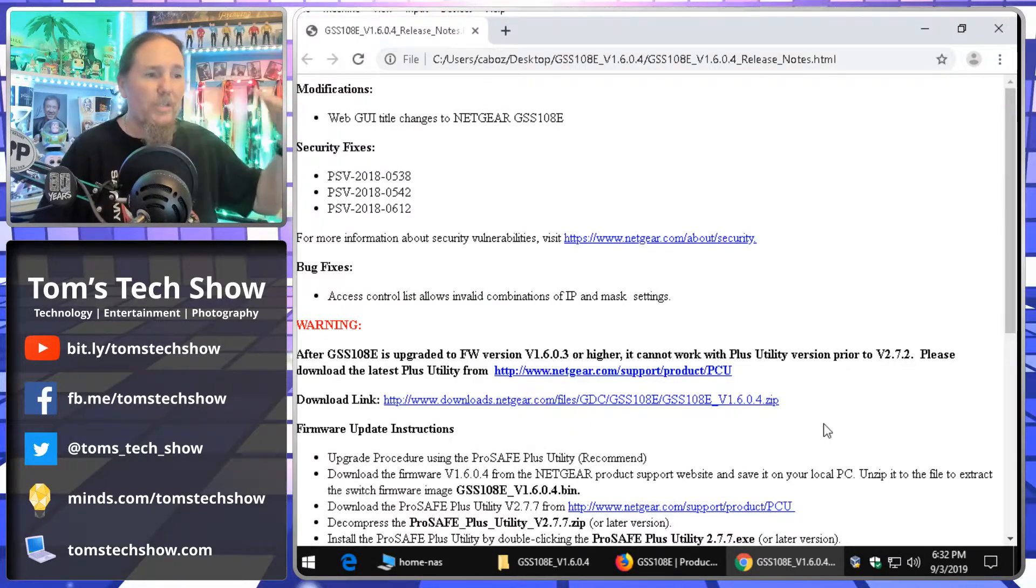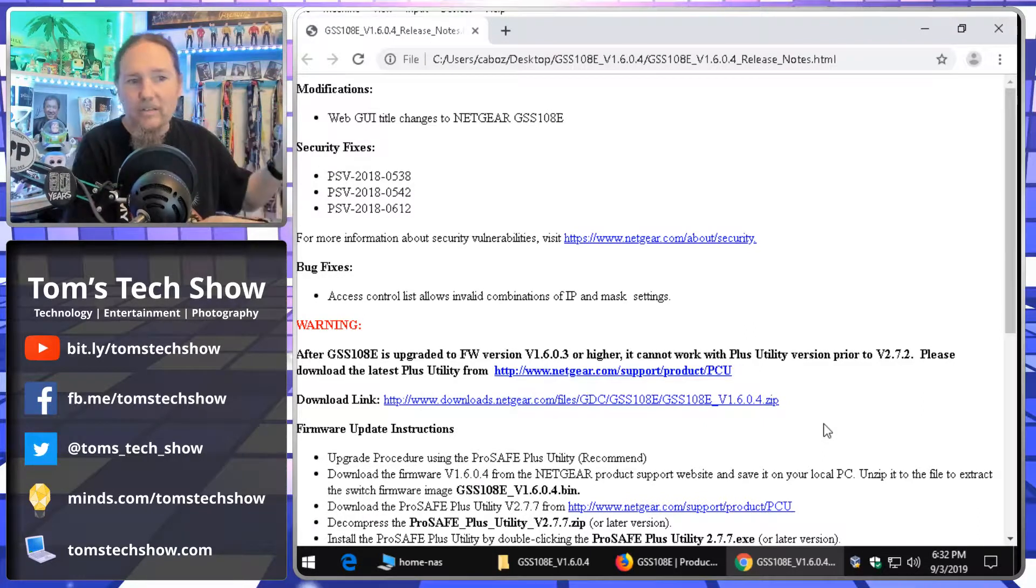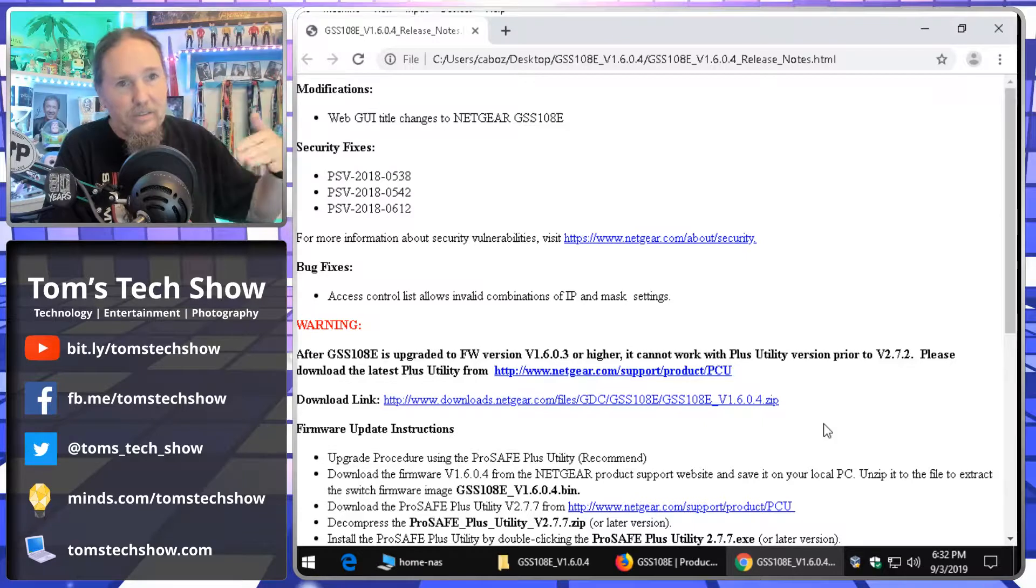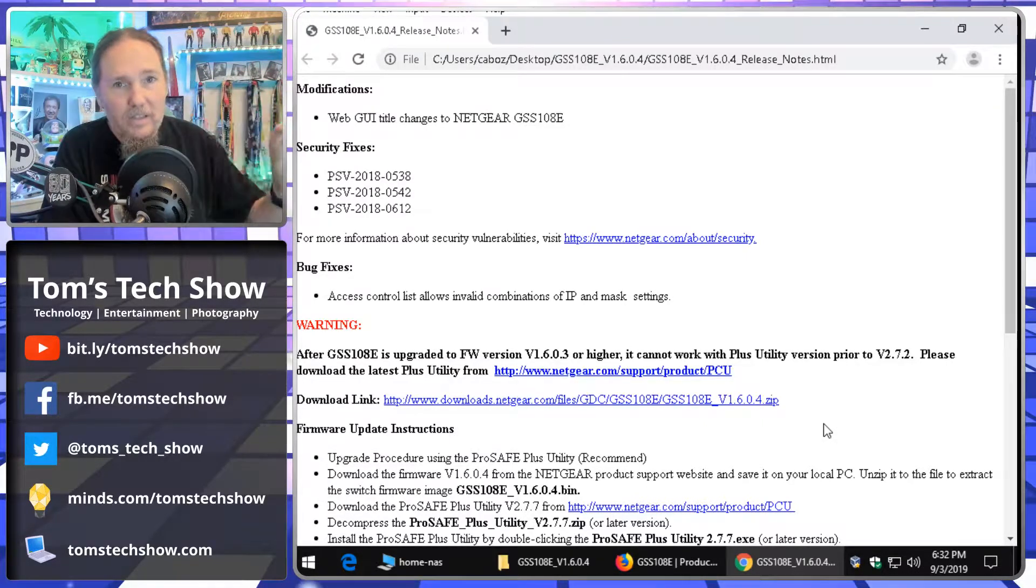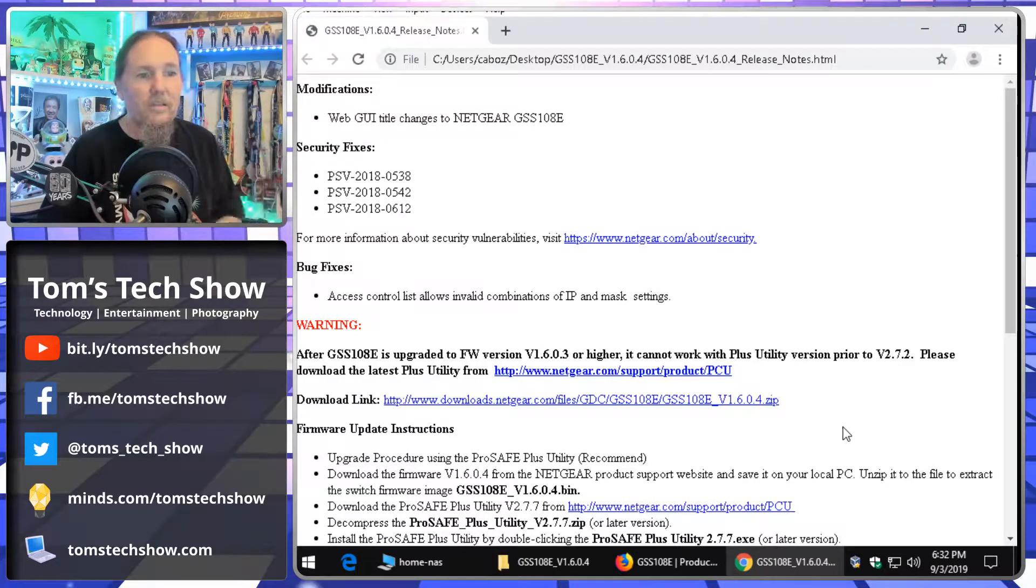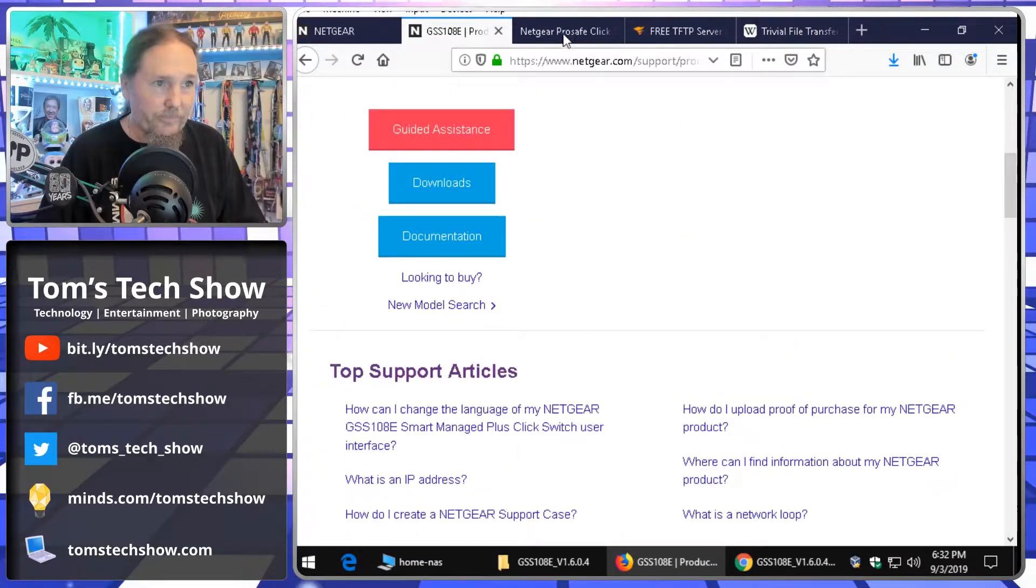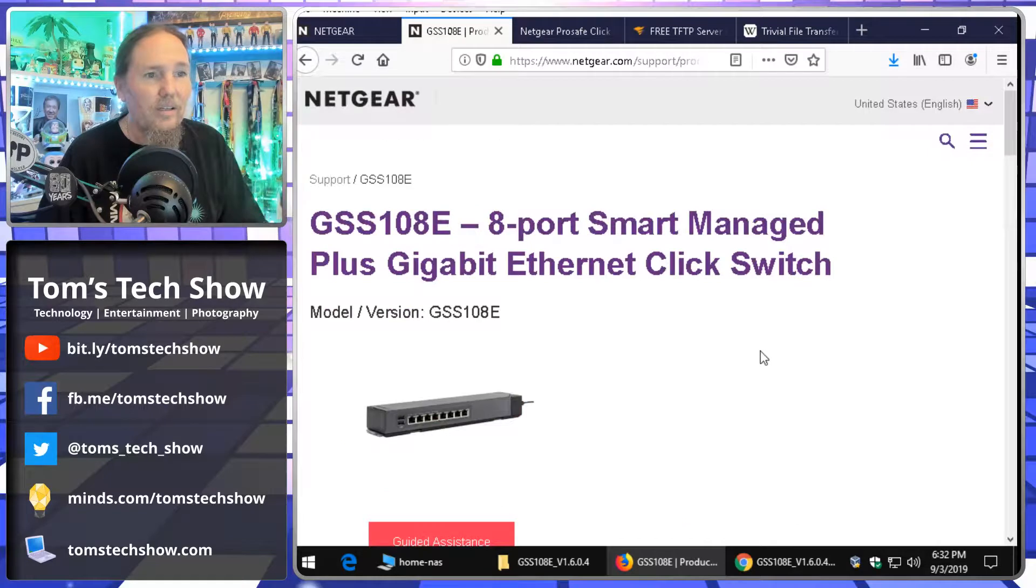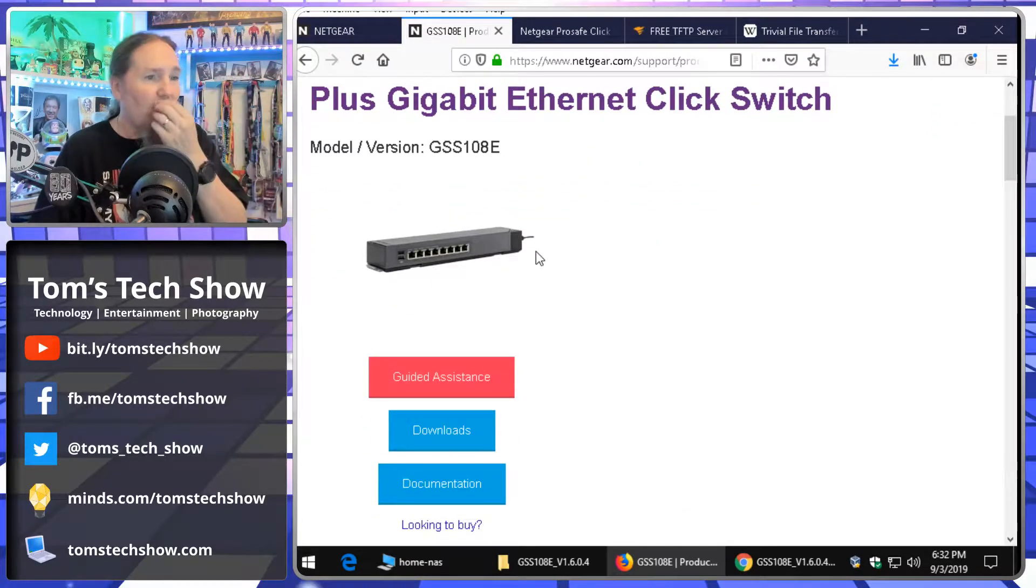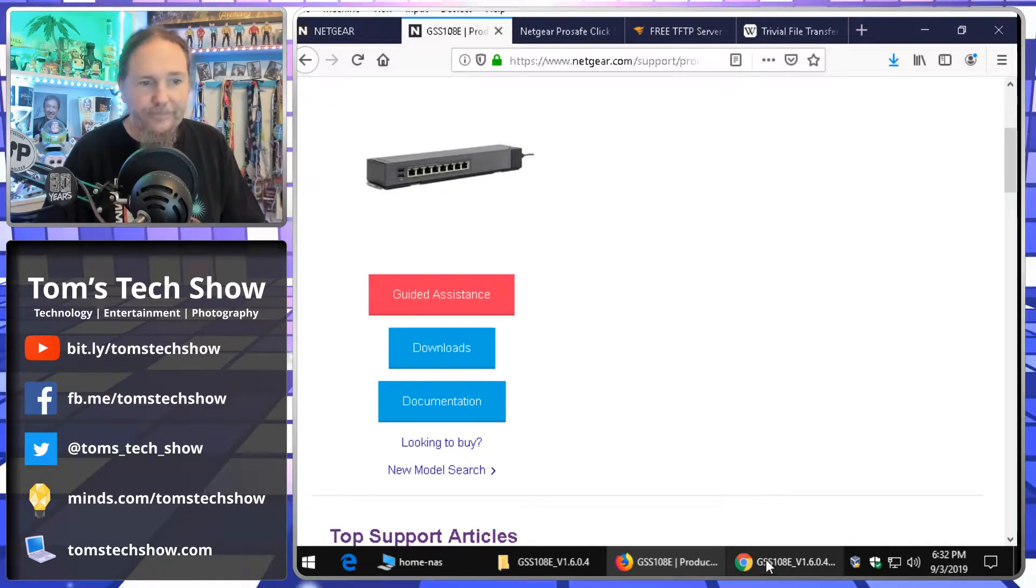If you have a switch stack, you know, they have many switches that can be all connected together and act as one. You can actually, many systems, you can upload and update one of them in the stack and then push that down to all of the others. Right now, we just have a simple little ProSafe click switch. It's pretty small, it just clicks into a wall with a little bracket, but it needs to be updated.